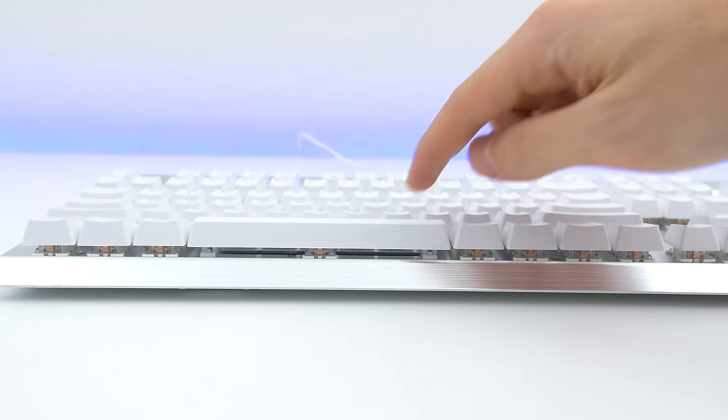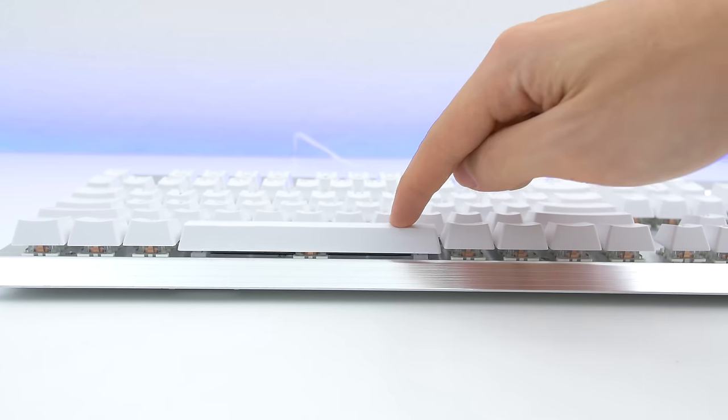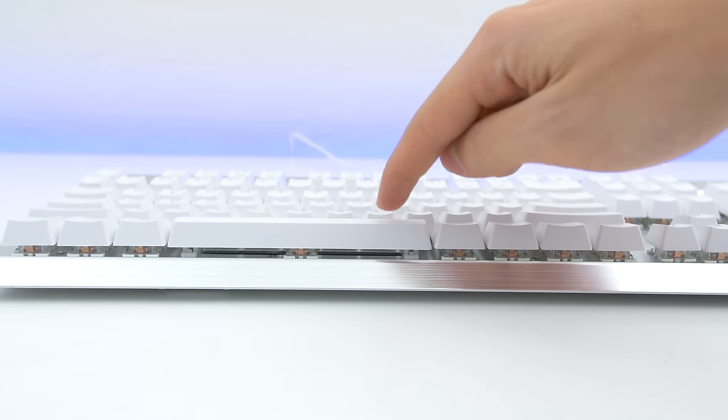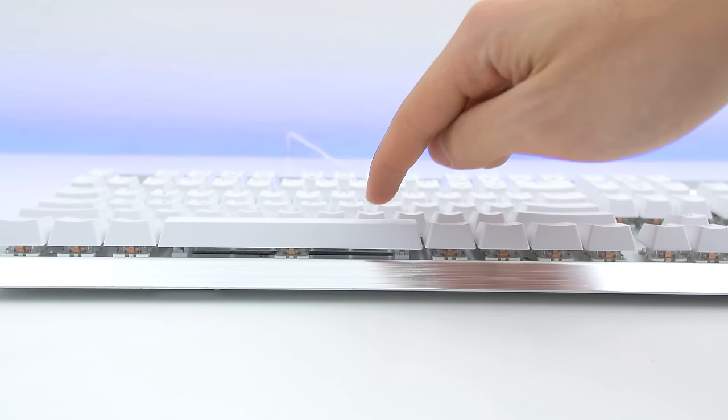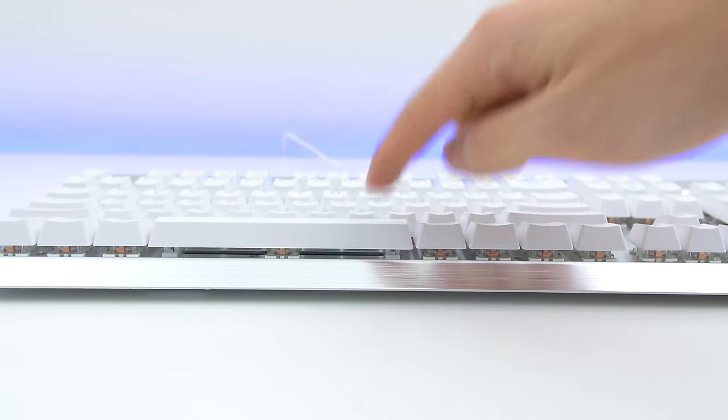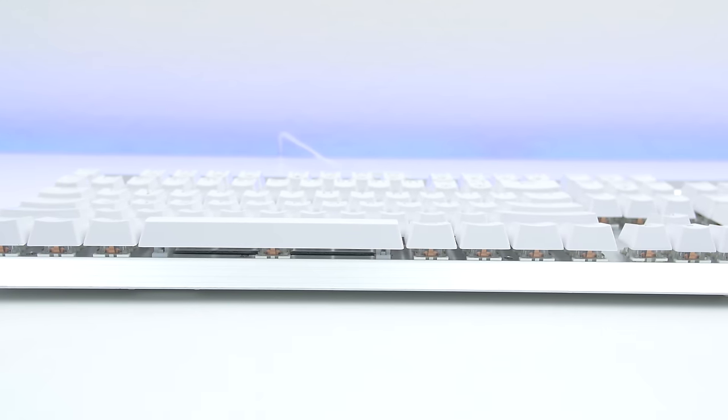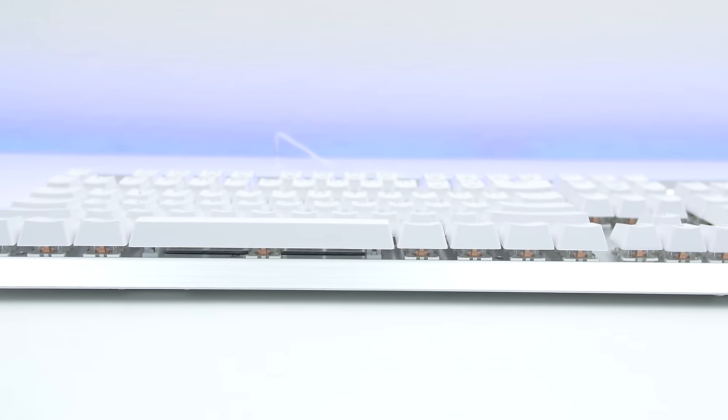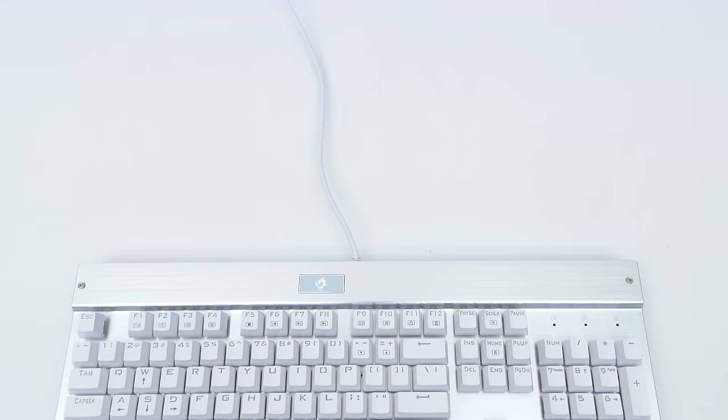For the sake of not repeating myself throughout this entire video, each of these keyboards have blue Outemu switches which are basically Cherry MX Blue equivalent.